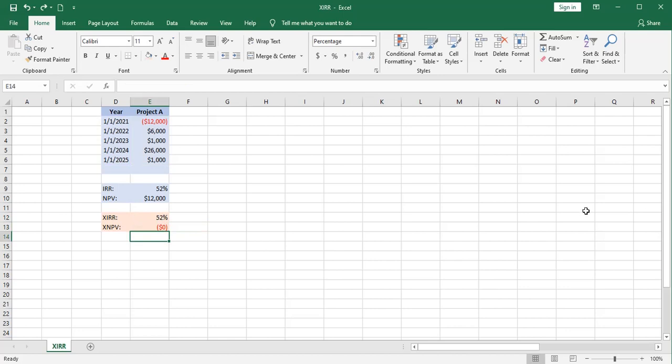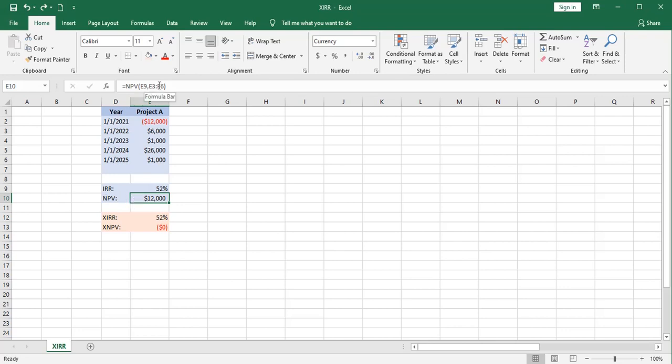So why is that net present value different from this one? Well, it's just a slightly different way of looking at it. Remember, with this net present value function, we're only looking at the three through six rows, the future cash flows, not the one at time zero. So we've got $12,000 going out that isn't reflected here.